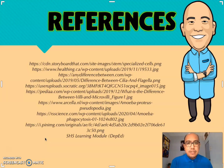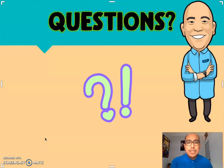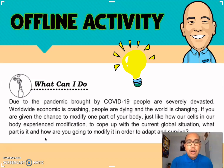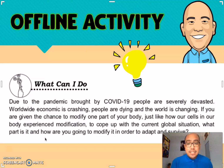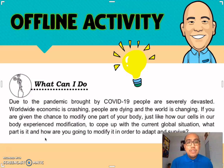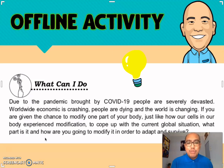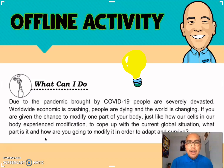For our references, these are the sources of the pictures from the internet, as well as the learning module for Senior High School General Biology from DepEd. For your offline activity, upload your file on our respective Google Drive. The question is: due to the pandemic brought by COVID-19, people are severely devastated — worldwide economies are crashing, people are dying, and the world is changing. If you are given the chance to modify one part of your body, just like how cells experience modification, to cope with the current global situation, what part would it be and how would you modify it to adapt and survive?